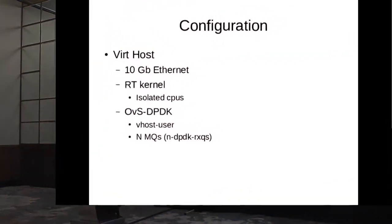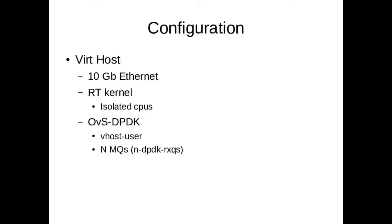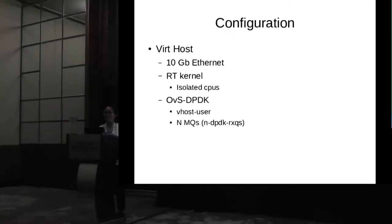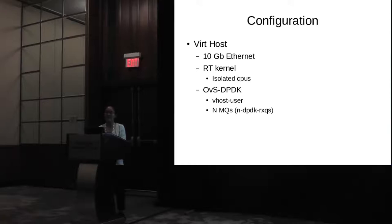We use two hosts for testing. One is to run VM on it, and the other one is to run a packet generator.